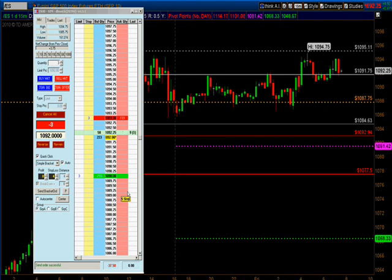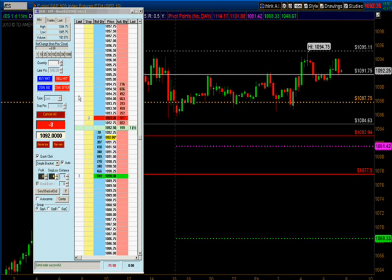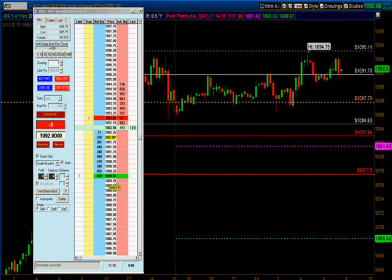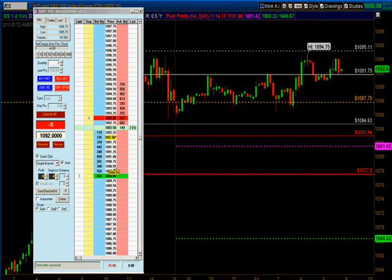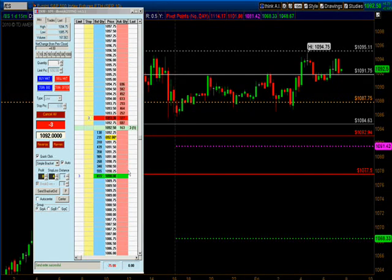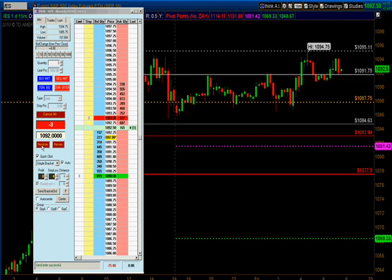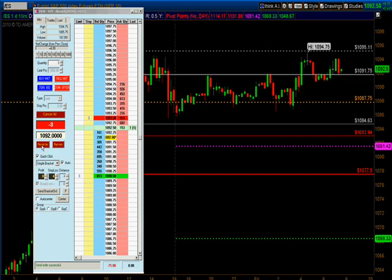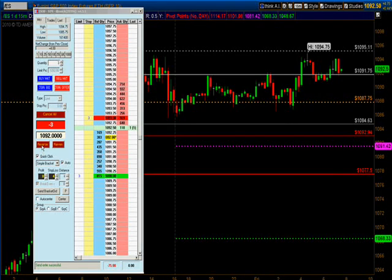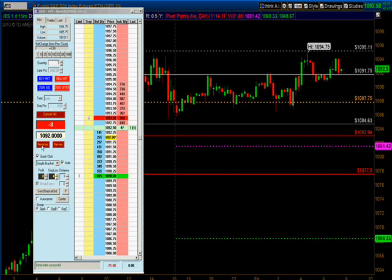I'm going to show you different functions — don't worry about whether this trade is successful, the point is to show you how to use the platform. Let's say this trade is going against us, or I got in and said 'oh crap, I took the wrong side.' You can hit the reverse button and it will reverse the trade — from short three contracts to long three contracts.